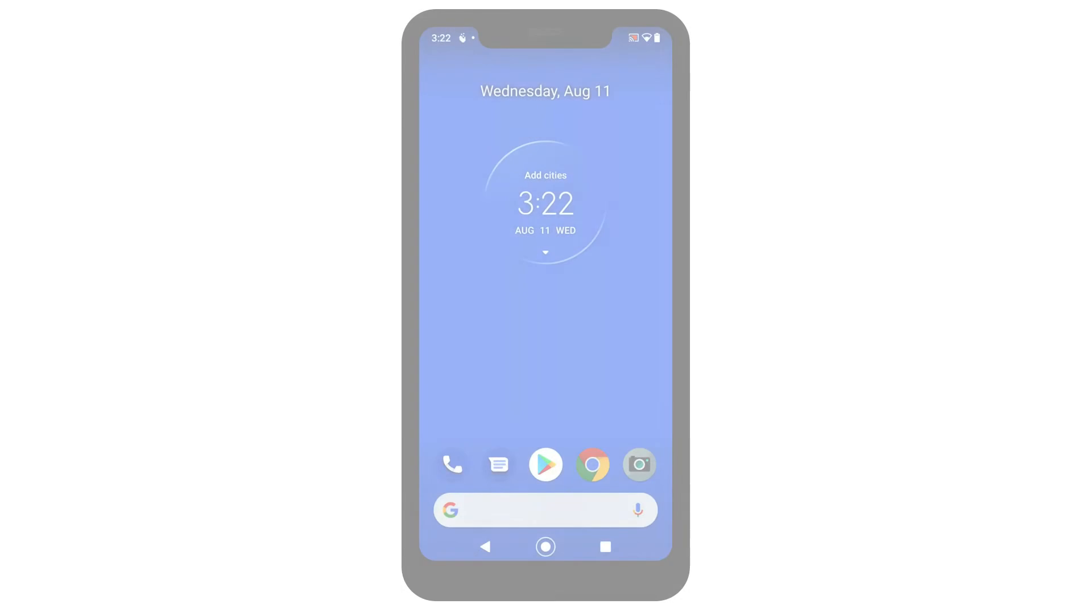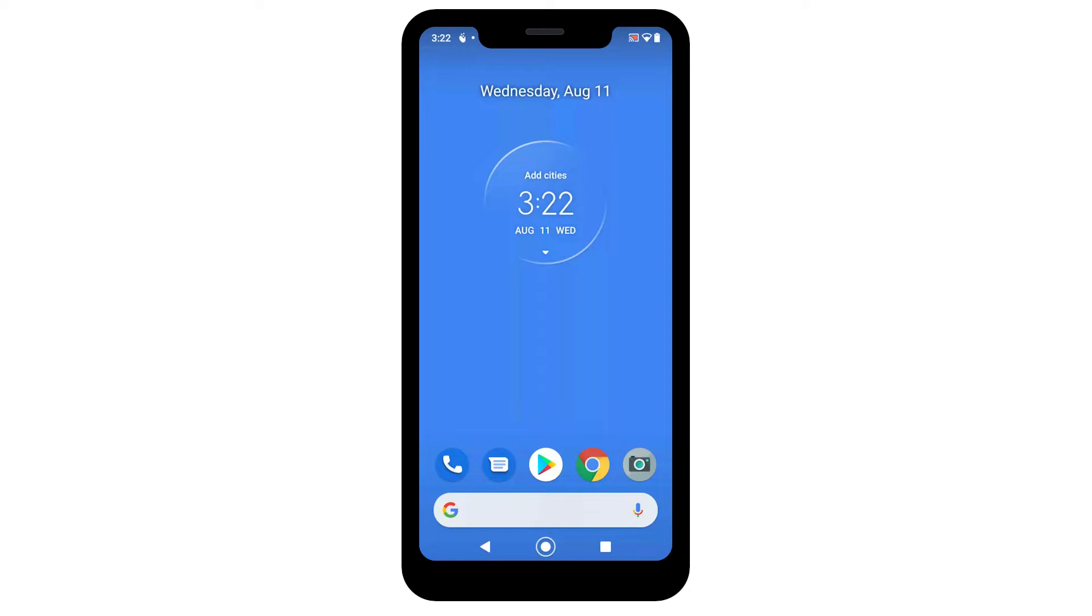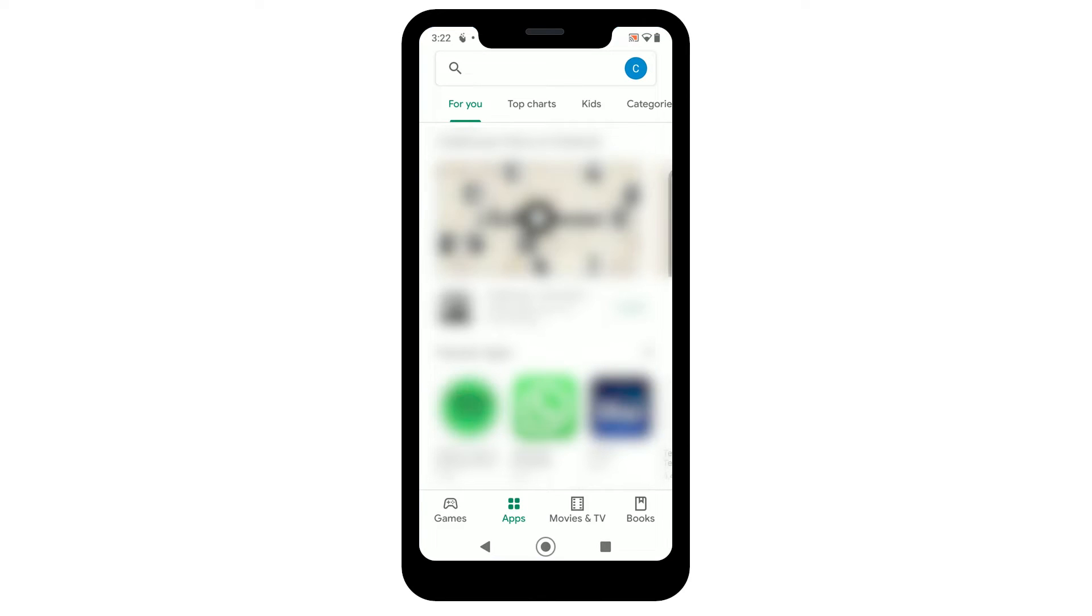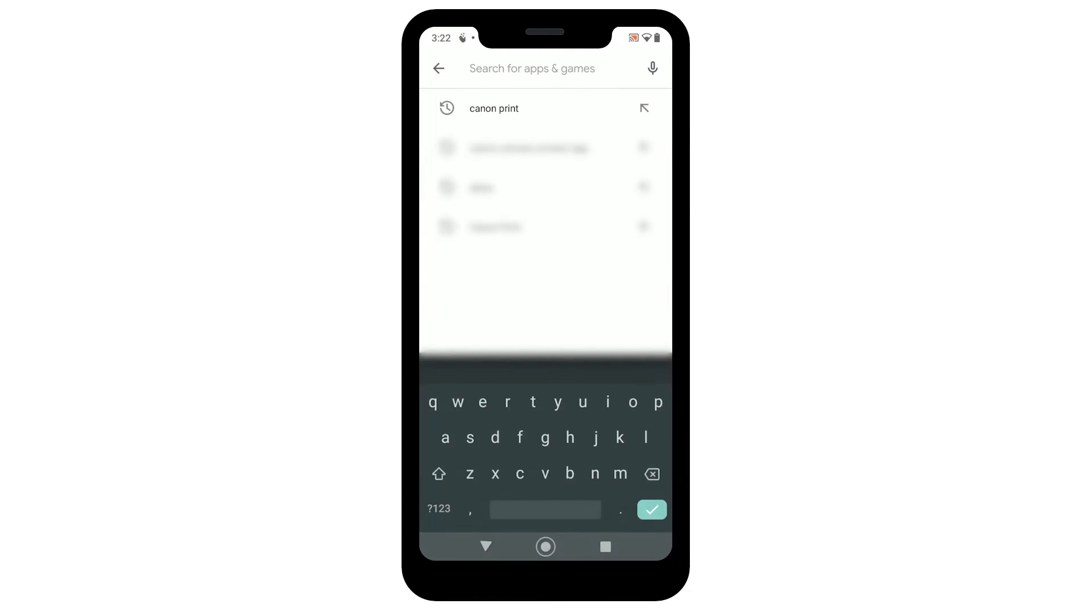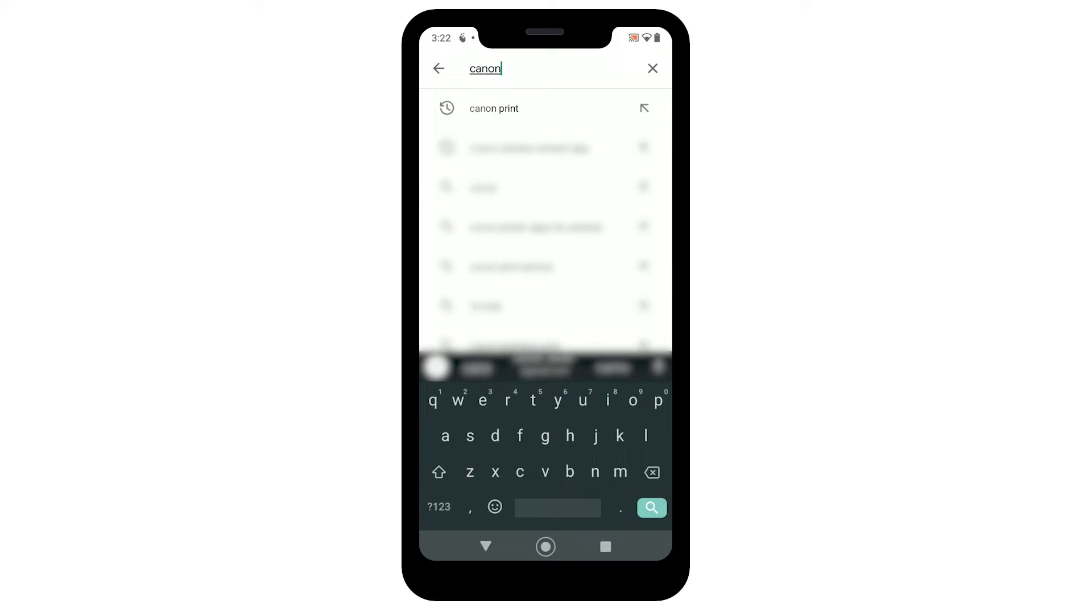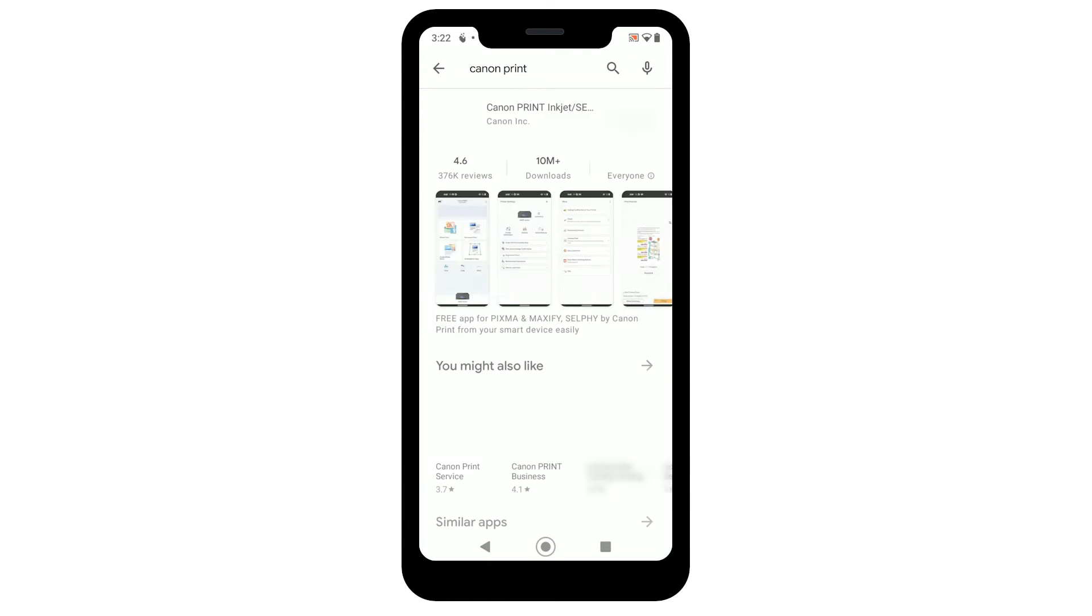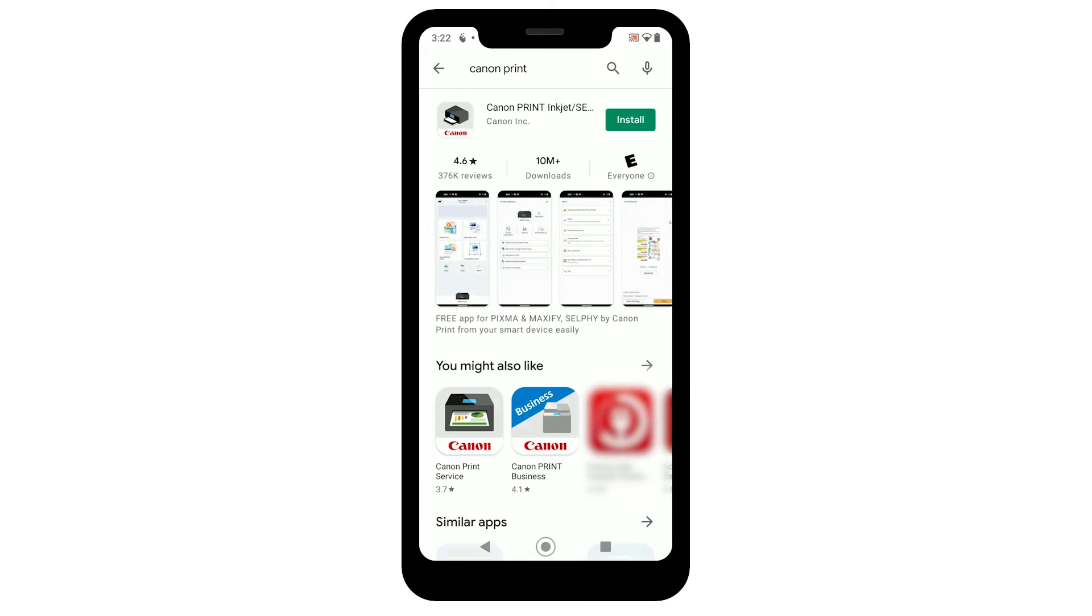Next, we'll need to install the Canon Print Inkjet Selfie app. Follow these instructions to install the app on your device. Find and tap the Google Play Store icon. Search the Google Play Store for Canon Print. Then install the Canon Print Inkjet Selfie app.